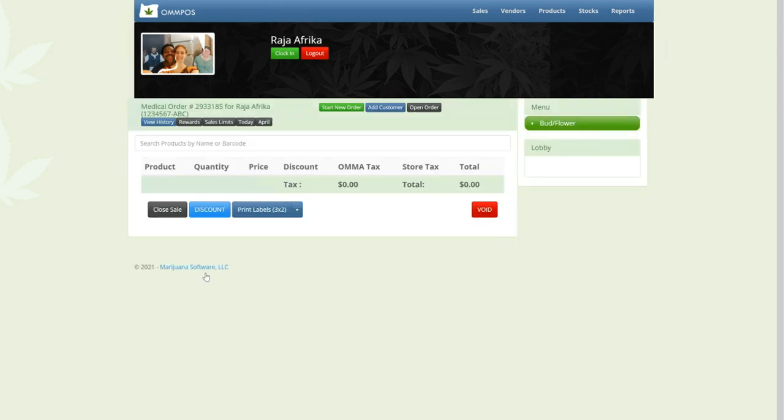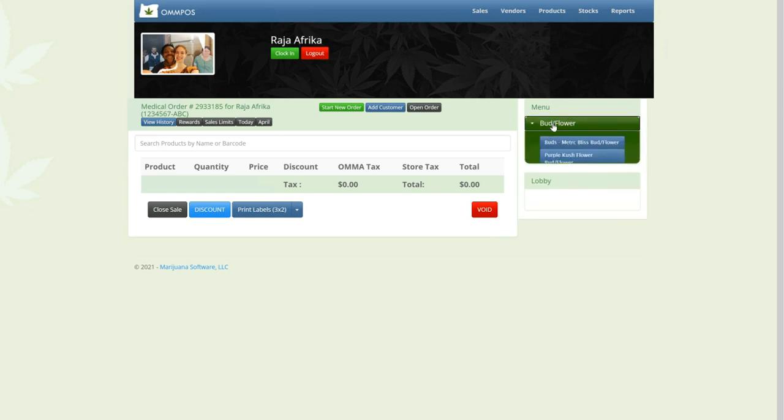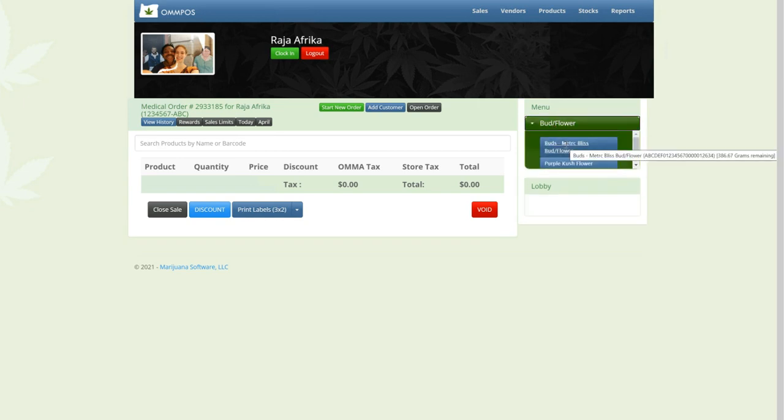So my sales screen comes up, and I only have a few products in my test store right now. So I'm going to sell myself some of this Metrc Bliss.